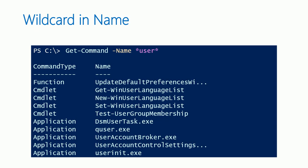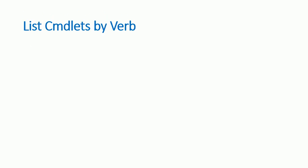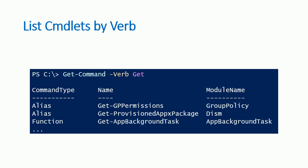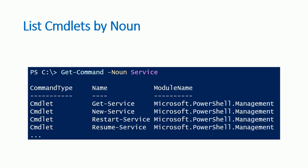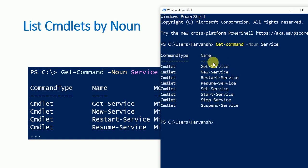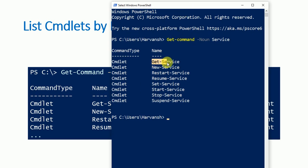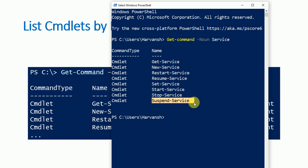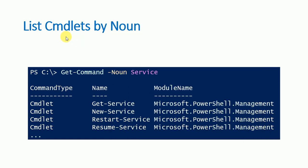You can also list cmdlets by verb using: Get-Command -Verb [verb]. To list by noun, use: Get-Command -Noun Service, which gives all commands related to services. Let me show you — type: Get-Command -Noun Service and press Enter. You'll get: Get-Service, New-Service, Restart-Service, Resume-Service, Set-Service, Start-Service, Stop-Service, and Suspend-Service. That's how you search commands by noun.